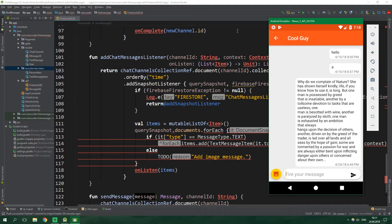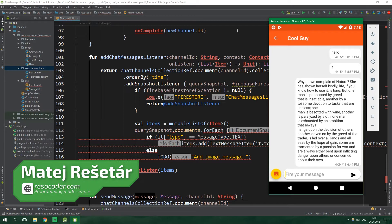Hello! Welcome to ResoCoder! In this part of the tutorial series in which we are learning how to create the Firebase Firestore chat app, we are gonna learn how to send image messages.